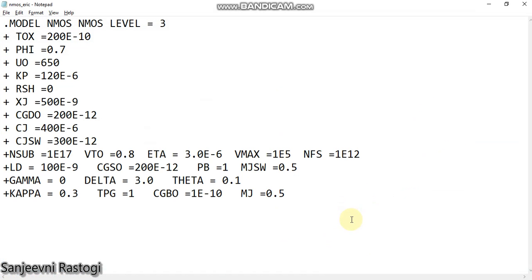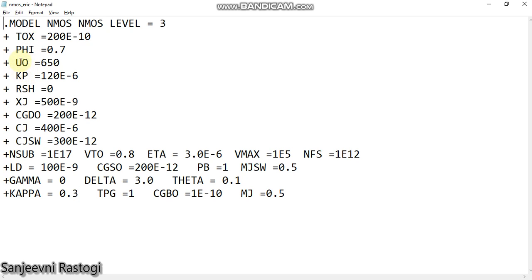Here I can add the model file for my nMOS device. I have already saved one model file in my notepad. As you can see, this is the model file. It has parameters like Tox, that is the length of the oxide layer, the phi value which we use for the threshold voltage calculation, u-naught is the mobility, and similarly there are so many parameters. In these parameters, we have important parameters like threshold voltage also.